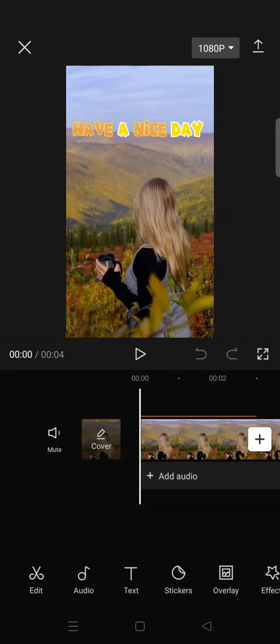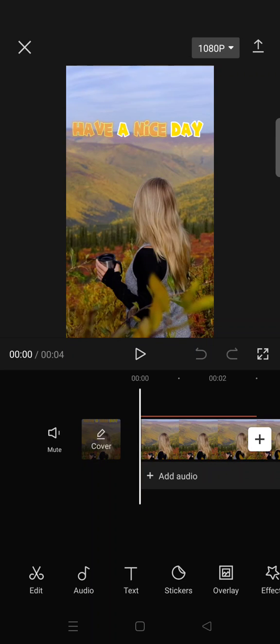Hello guys, welcome back to the channel. On today's video, I'm gonna show you how you can get very good video quality by adjusting the export settings on CapCut. So first, you need to finish your edit.